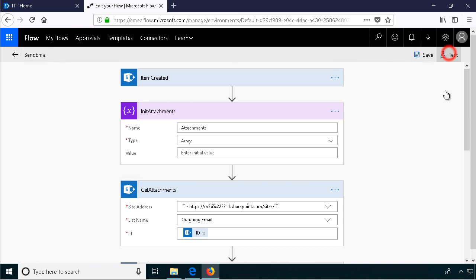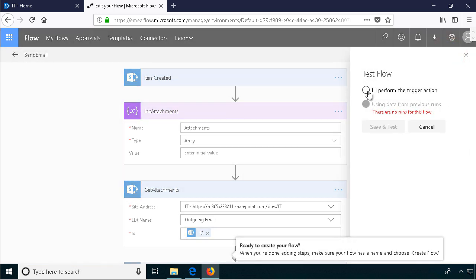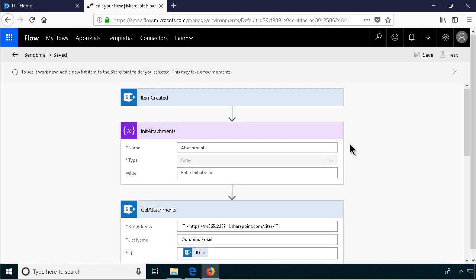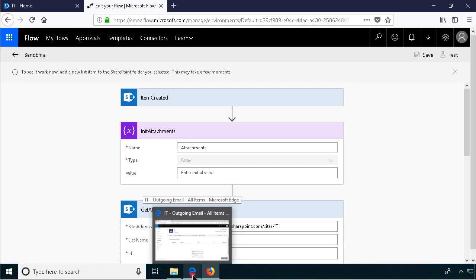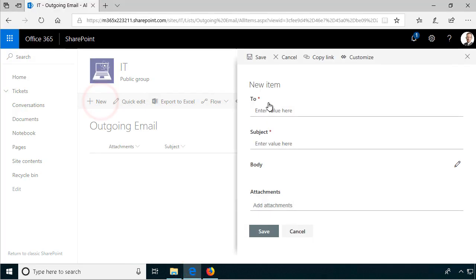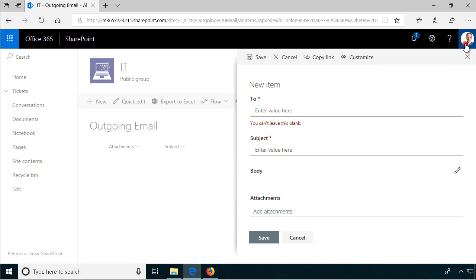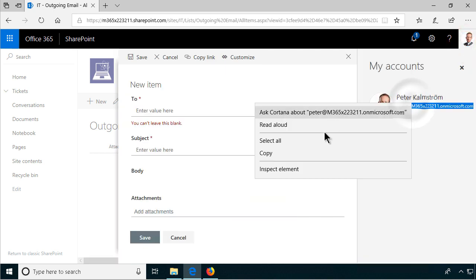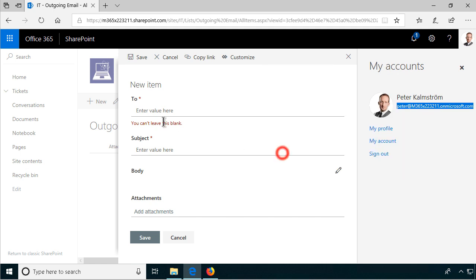And now we're going to test it. I'll perform the trigger action. Save and test that. Let's do that as another user. Let's do that as myself. Peter. So the to. I'm just going to copy my own email address here. There's my email address in this test account. Copy that.